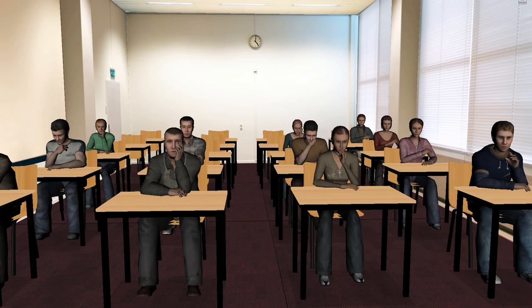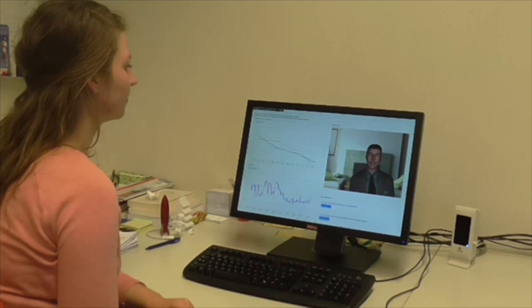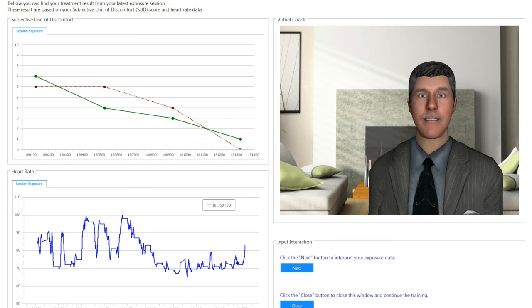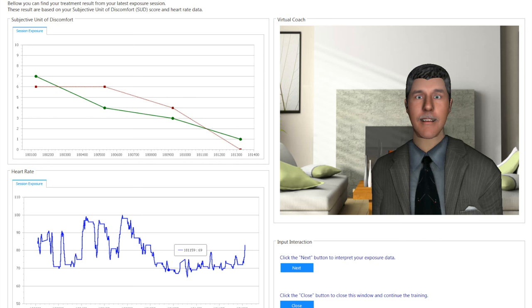After practicing with the virtual audience, the virtual coach helps people to reflect on their performance. Analyzing your data, it seems that you felt uncomfortable in the beginning, but this feeling decreases during your presentation. You may have felt a bit of tension or excitement, but that's all normal during a presentation.